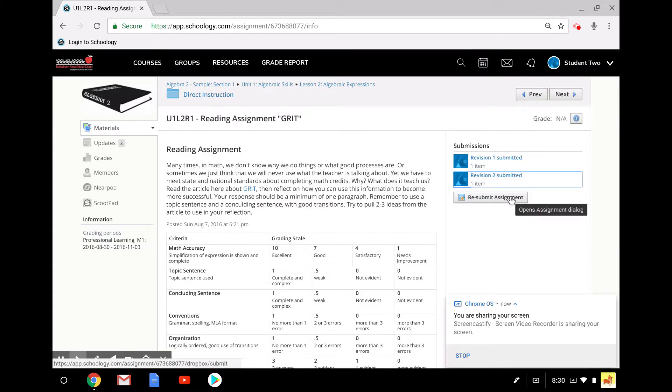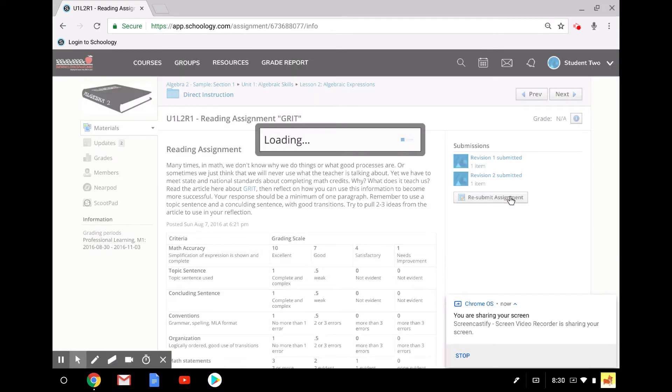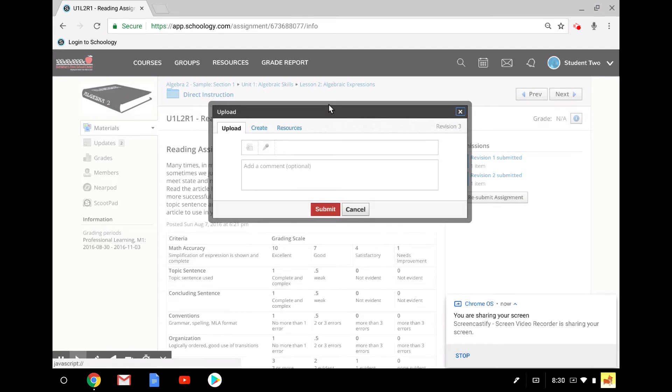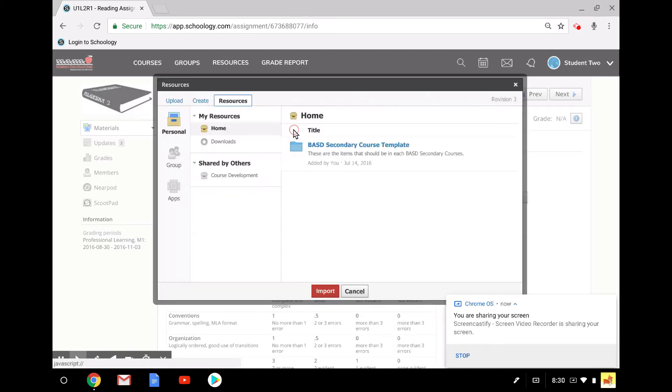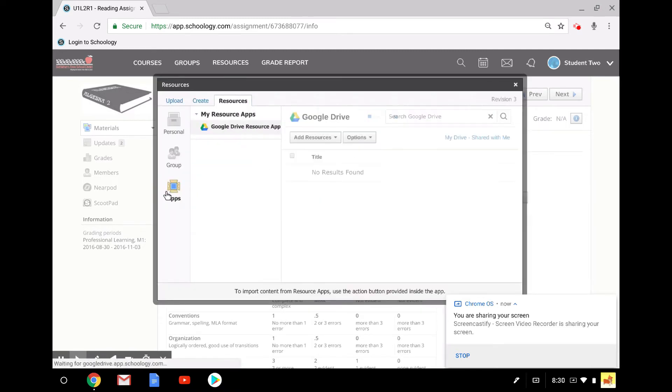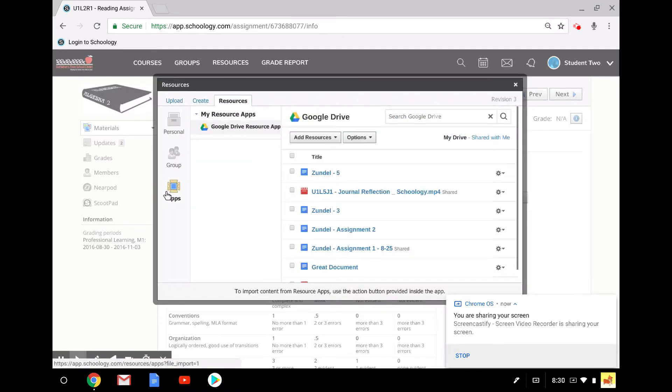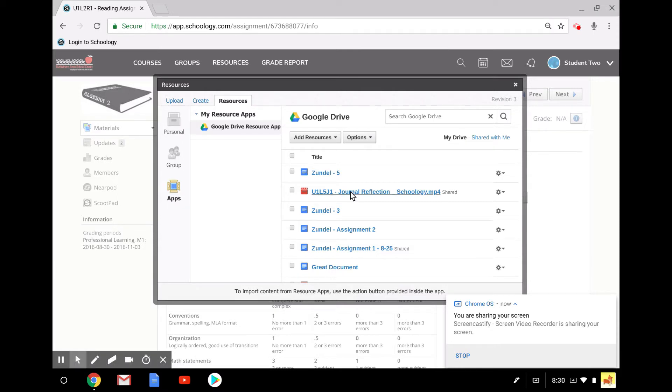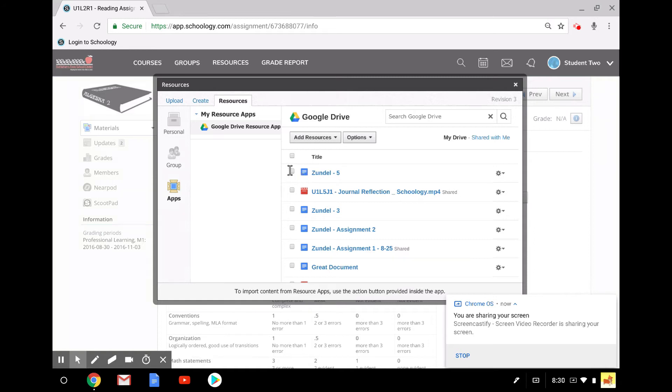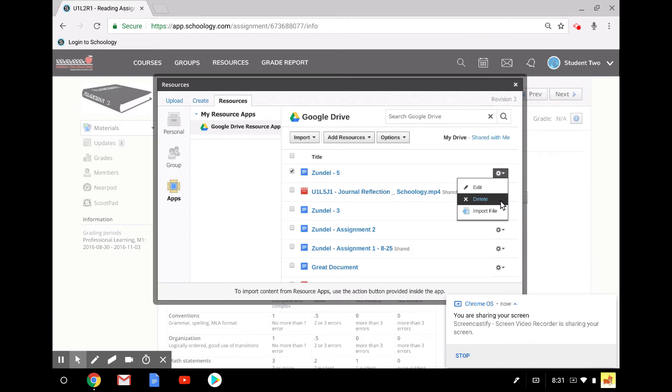One other thing I want to mention is when you go into this Google Drive resource app, I want you to be aware of a couple of things. One is treat this like your Google Drive. Because if you add something here, it is added in your Google Drive. And also, if you check this and you go to the cogwheel, you could edit, but you could also delete it.